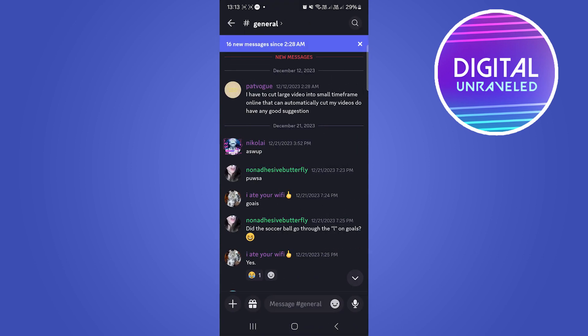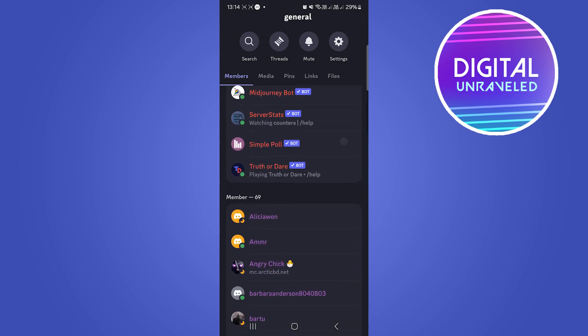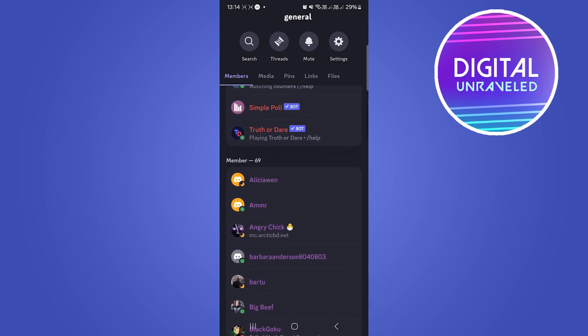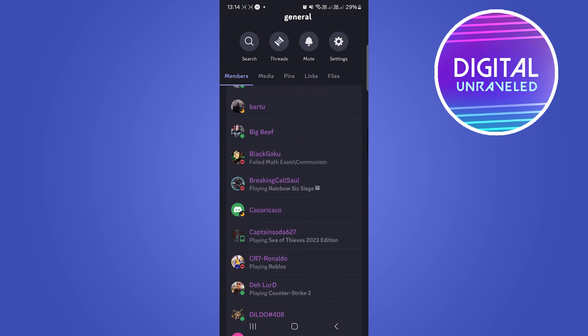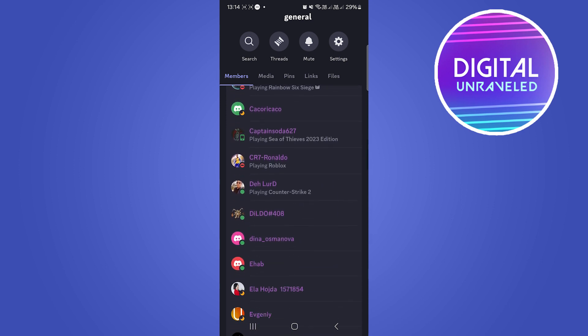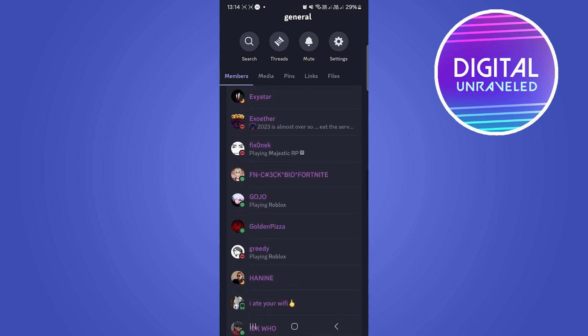You can tap on the server name and then you can see all the members in that particular server. If they're in that same server as you, you'll be able to see their username right here.